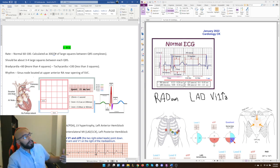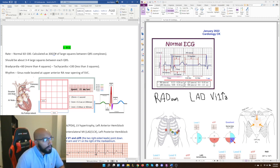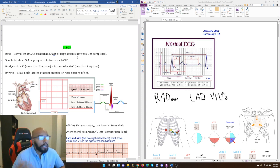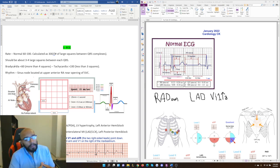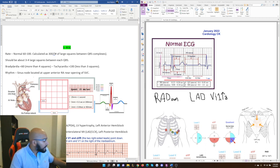Bradycardia is a slow heart rate — less than 60 beats per minute — which means more than four large squares between complexes. Dividing 300 by a number bigger than four gives you something less than 60. Tachycardia is over 100, meaning less than three large squares — 300 divided by two gives 150. With bradycardia, the heart fills with blood and beats slowly, but if the rate is too low the patient can become hypotensive and syncopal, especially with exertion. The heart rate needs to go up when activity demands it.